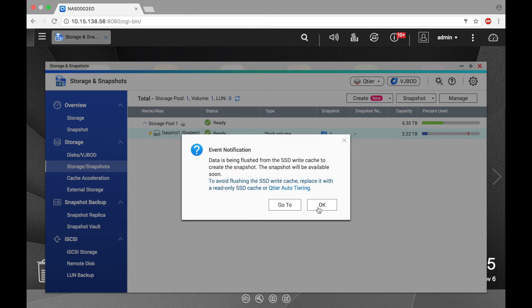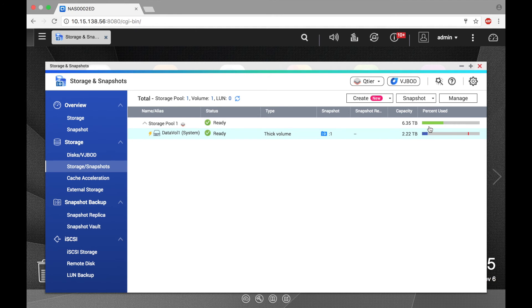You'll see a camera icon under the snapshot column indicating the snapshot. And next to it, there's a number telling you how many snapshots you have. So as you take more snapshots, you will see that number increase.